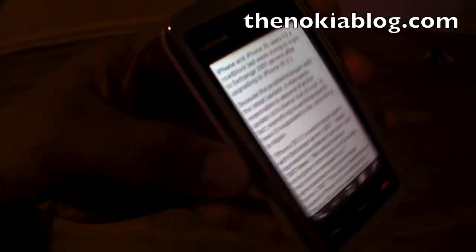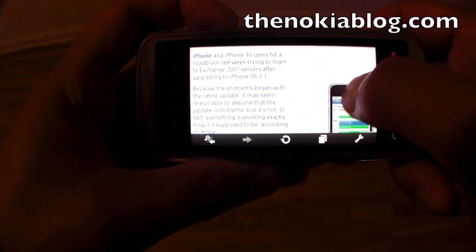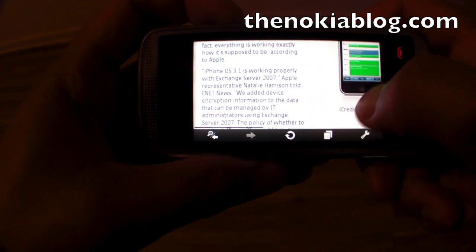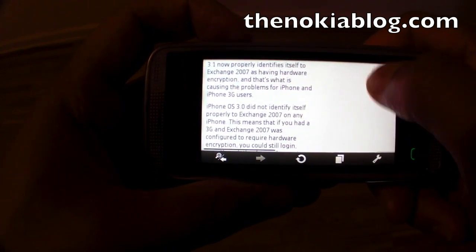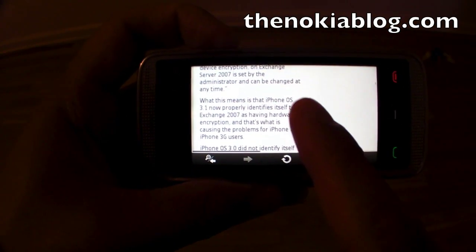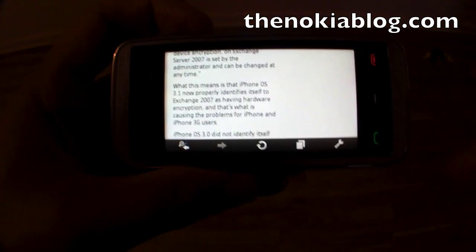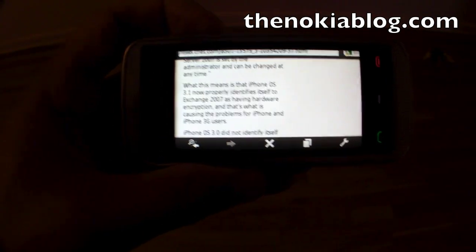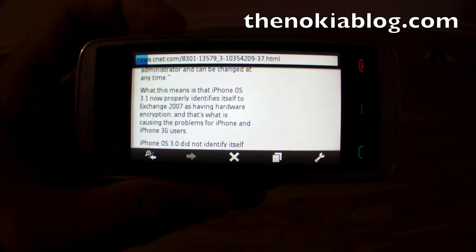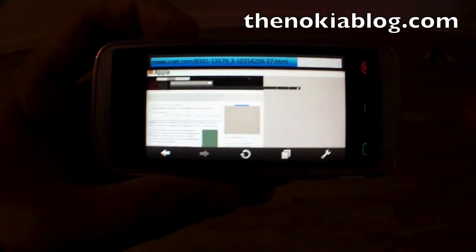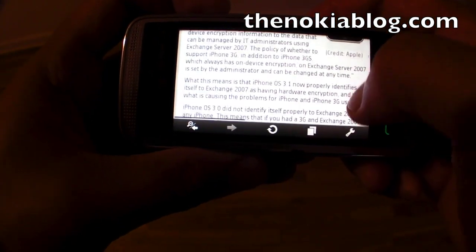You could also turn the phone sideways and it'll give you a landscape view. As you can see, it's not really optimized — there's a big white space here. So if you refresh, it'll then be optimized for the space.